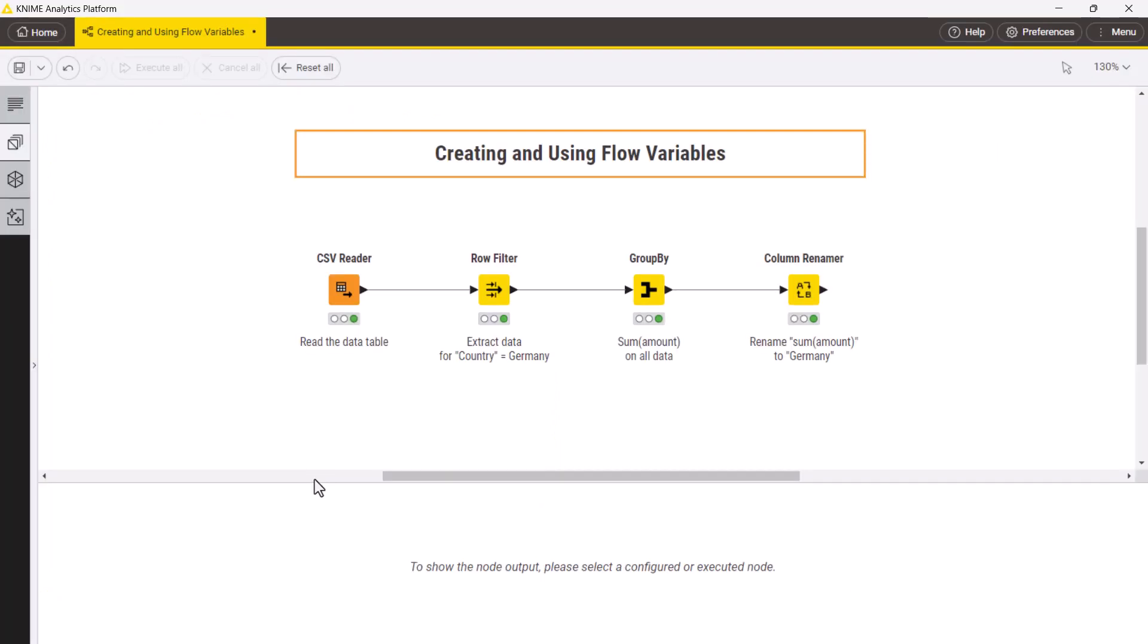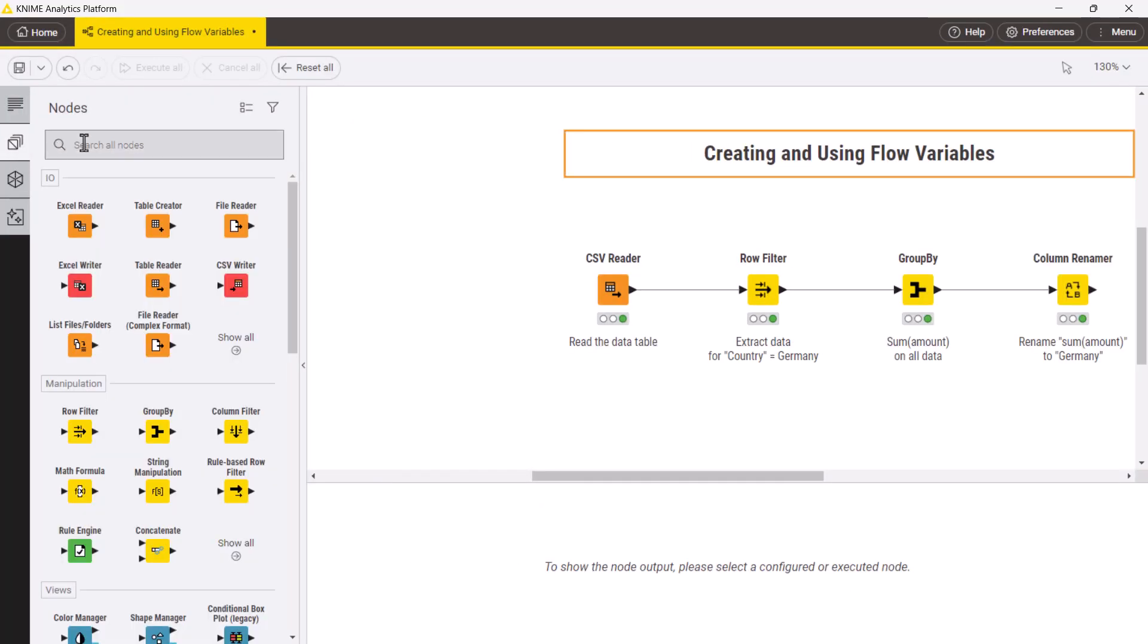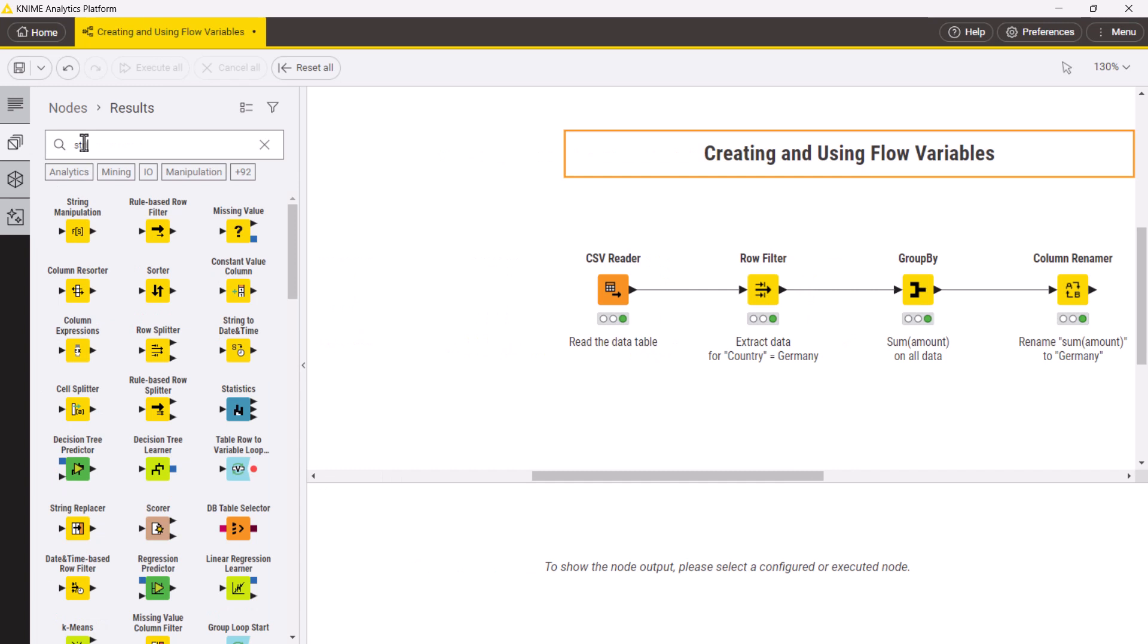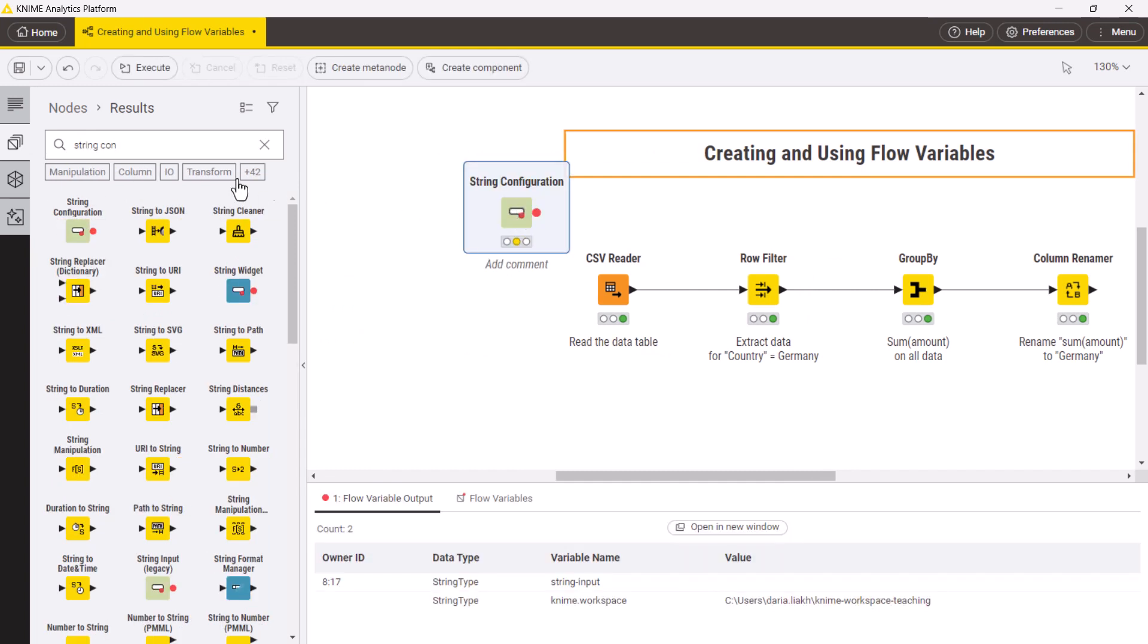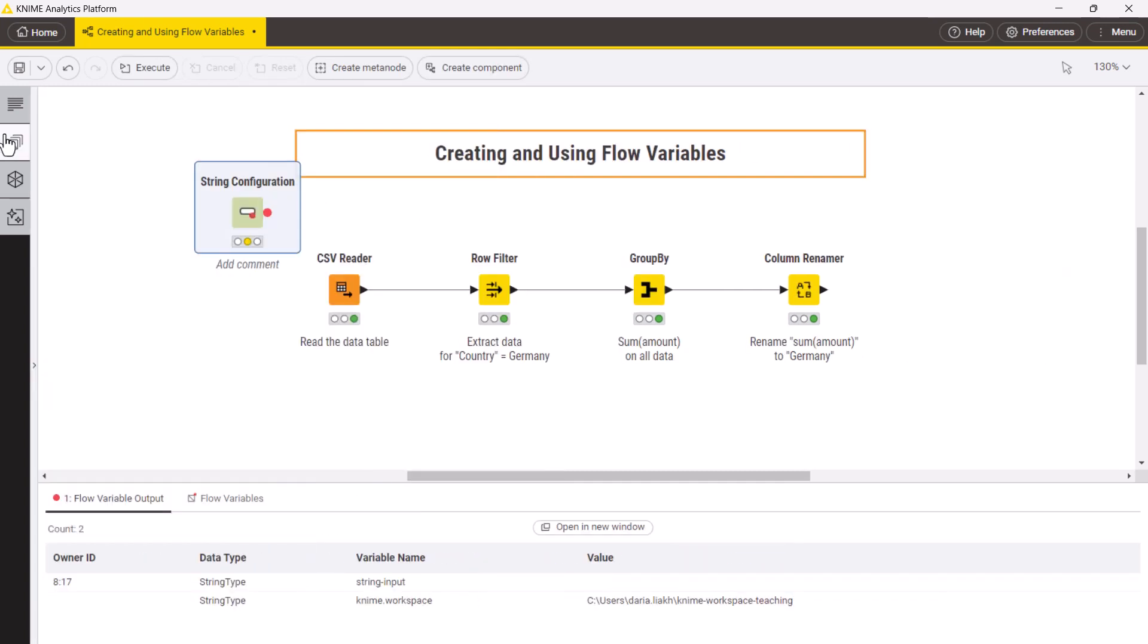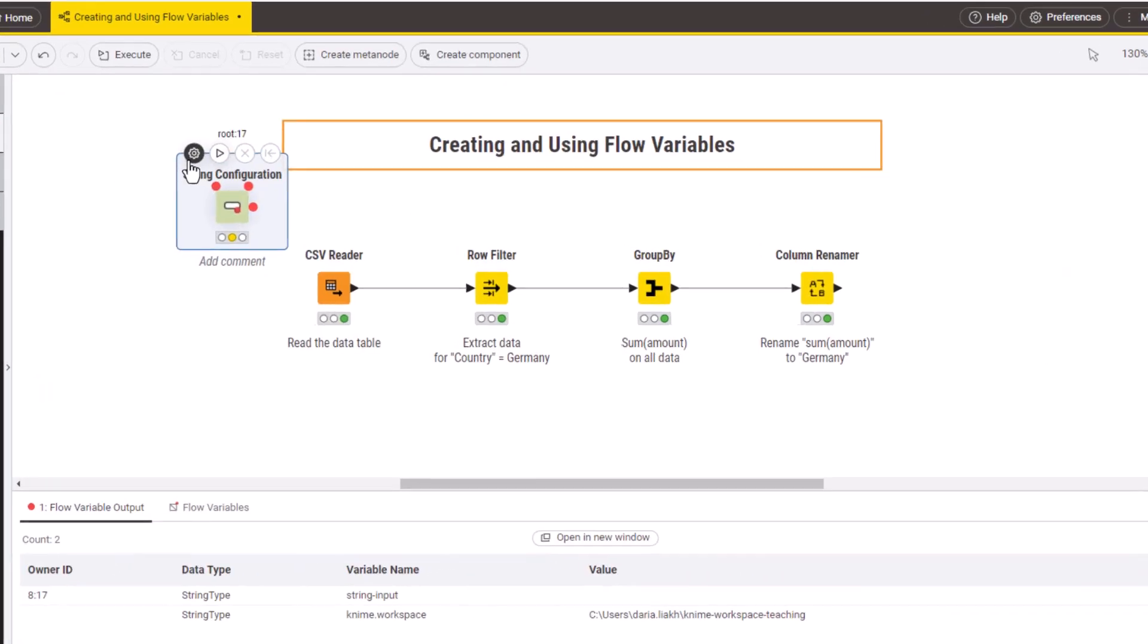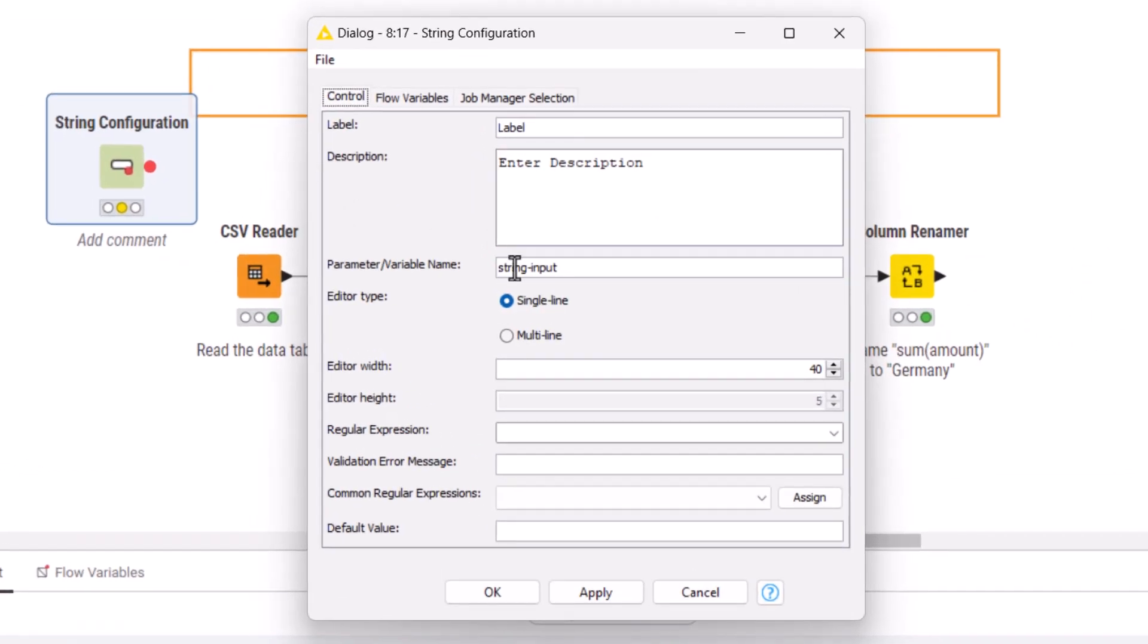In our example, we need to create a flow variable of type string. Therefore, we use a string configuration node. We set the name of the flow variable to country and the default value to Germany.